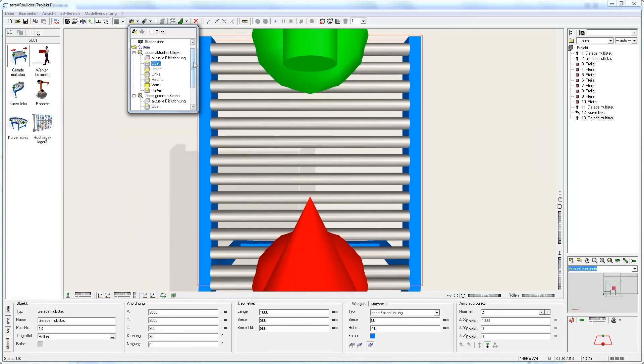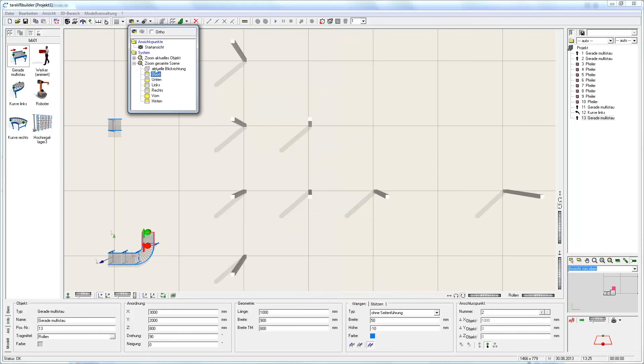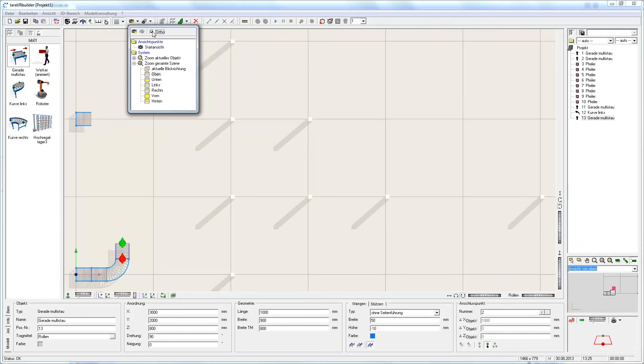Additionally, it is possible to switch into an orthogonal view. For this purpose I check this box or uncheck it to switch back to the perspective view.